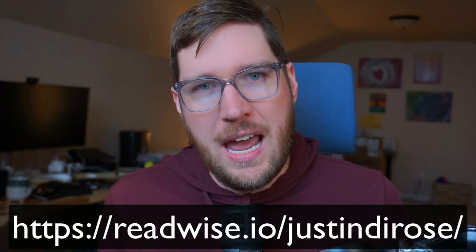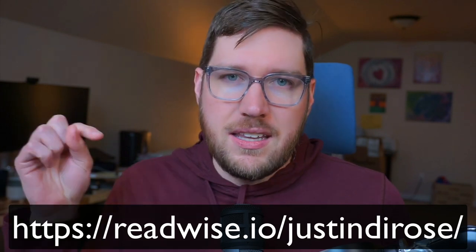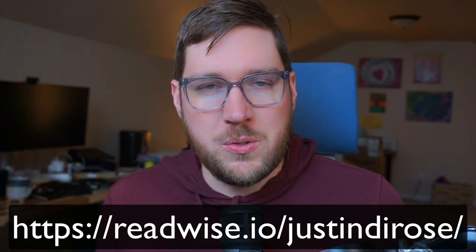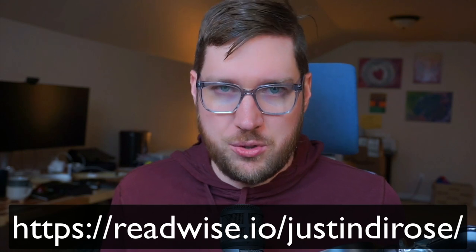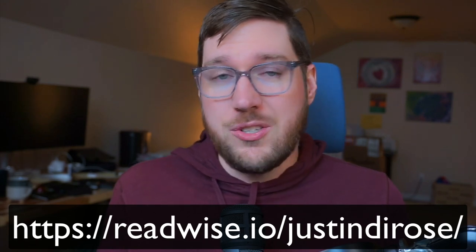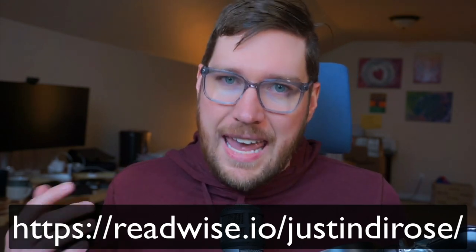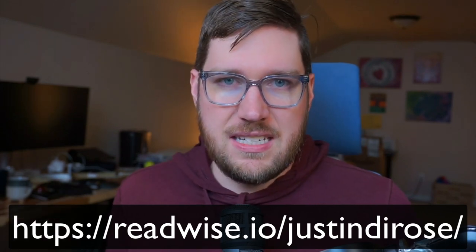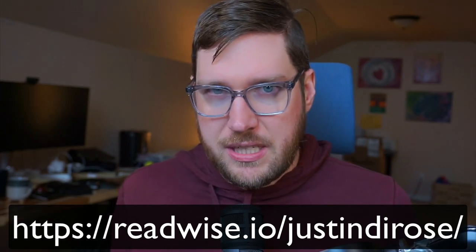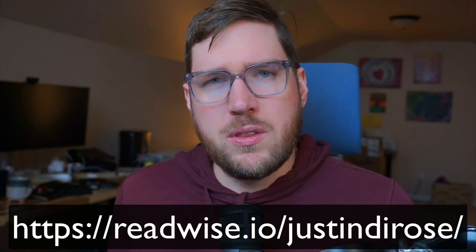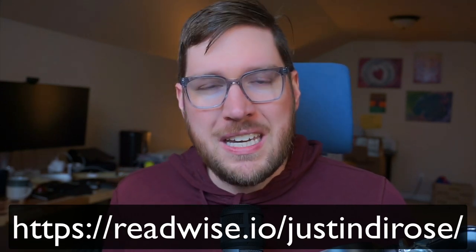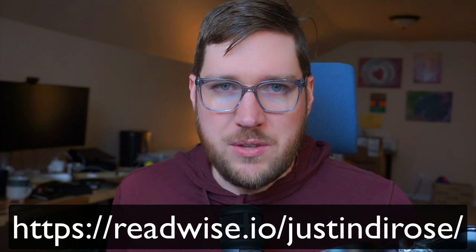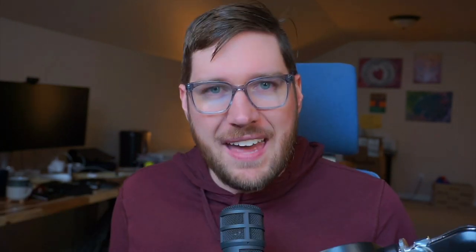Now if you haven't tried out Readwise Reader yet, there is an affiliate link down below that you can use to get a double length trial for free so you can check out Readwise and Readwise Reader for 60 days. The typical trial link is 30 days, so click on that link below in the description if you want to get into the Readwise Reader public beta. With that, let's get into the app.